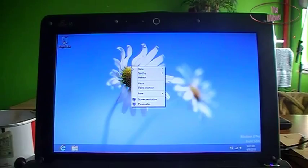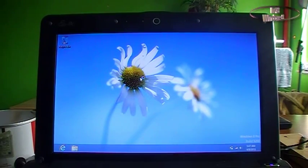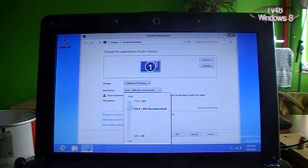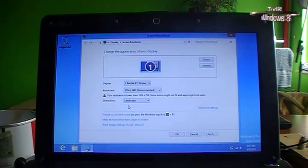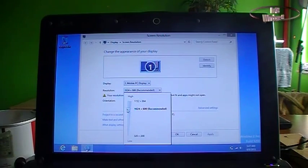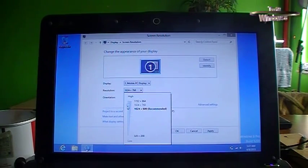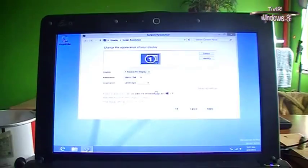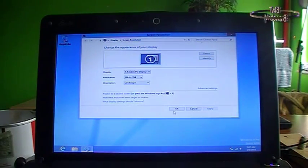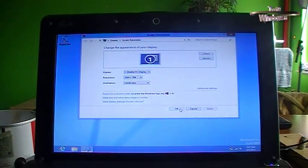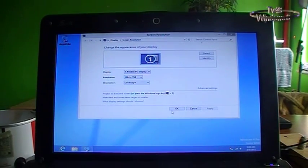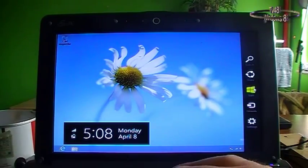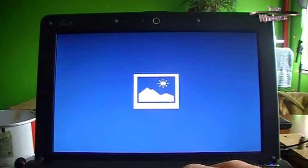First we'll go to the desktop, then we go to screen resolution — right mouse click, screen resolution. Up here you will see that you can do many things with the screen resolution. We're gonna slide it up just a little to 1024 by 768. Then we say Apply. It will be a little bit square in some way but that is not a problem, because now we can open the apps and all the apps work.